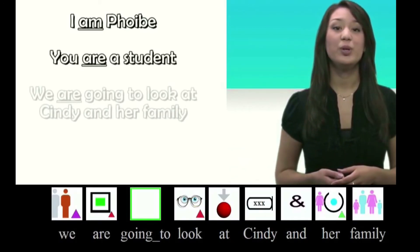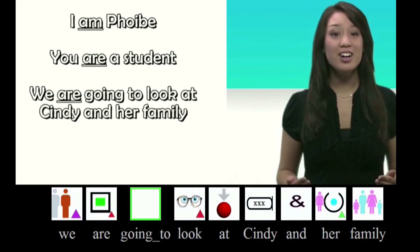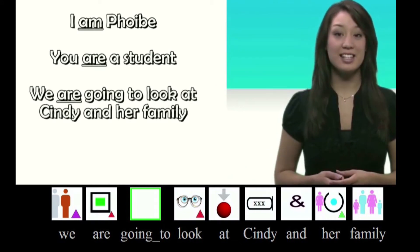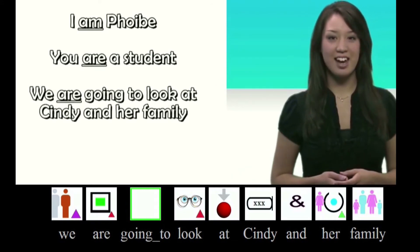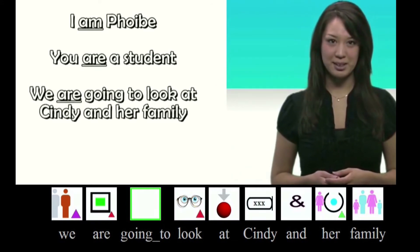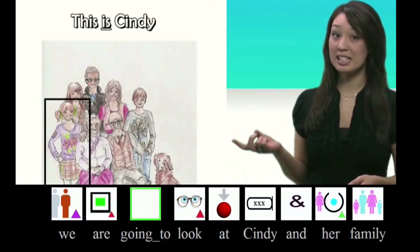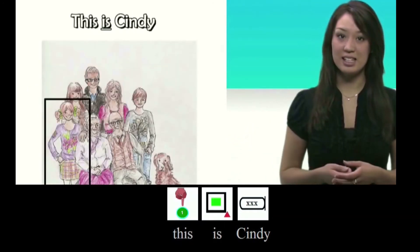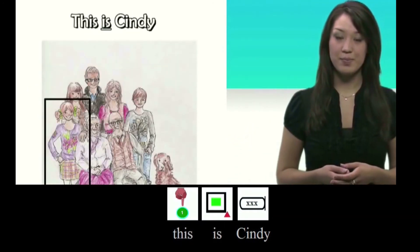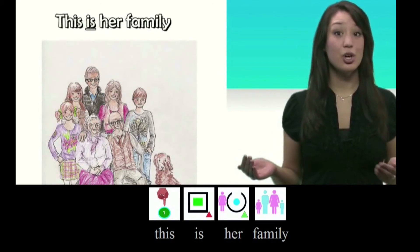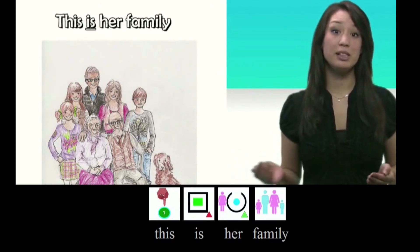We are going to look at Cindy and her family. This is Cindy. This is her family.